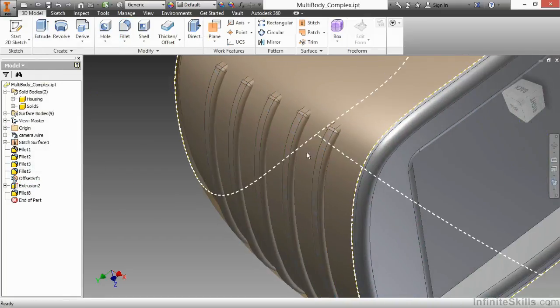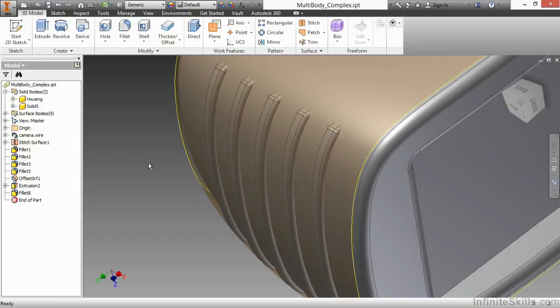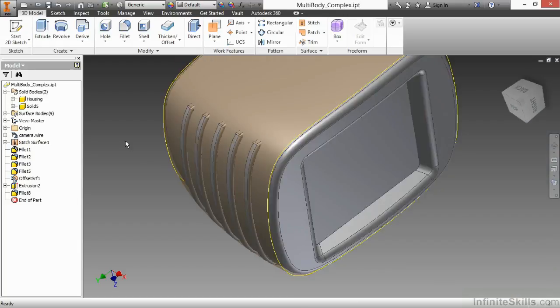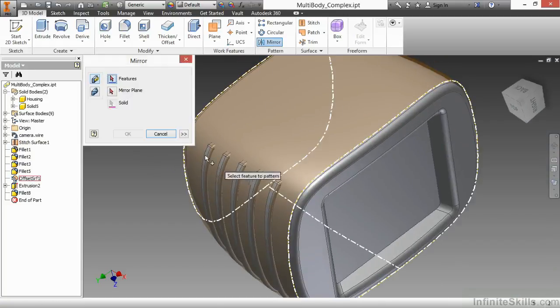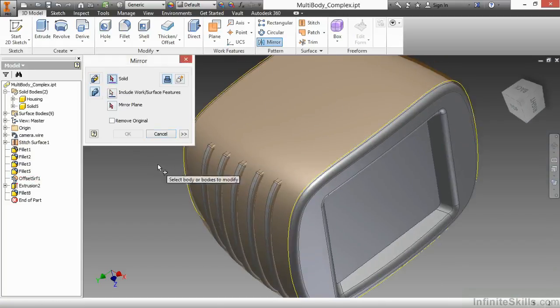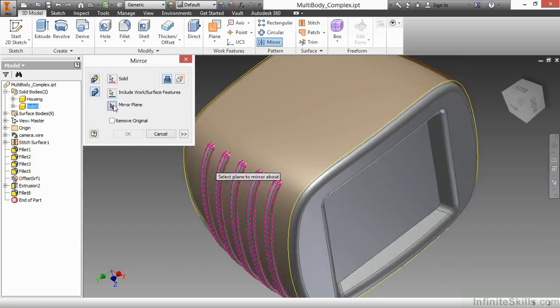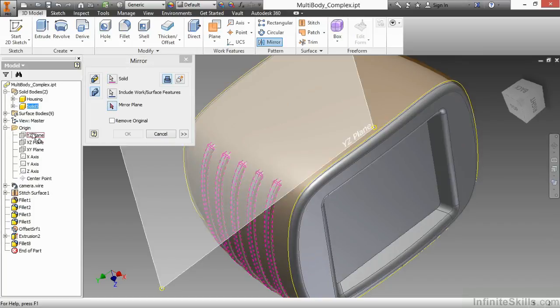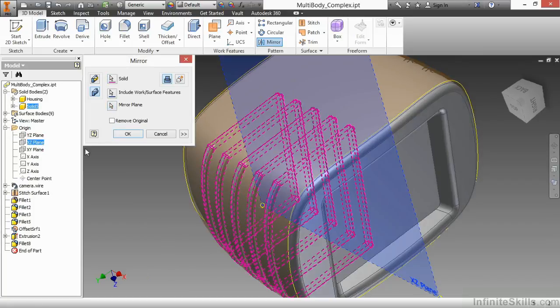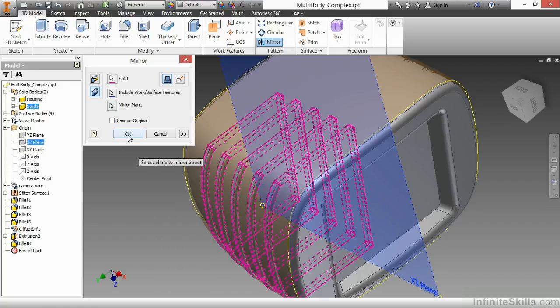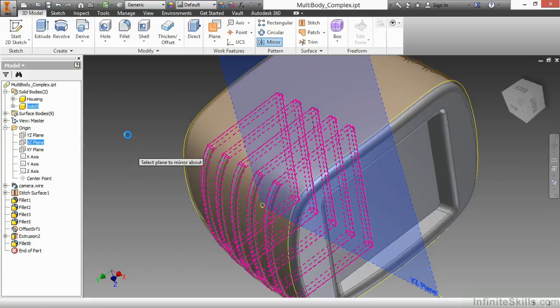And I can see my fillets are blended. However, they're still not combined into the existing base. So we'll get to that in just a little bit. For now, I'm going to mirror this entire feature across my origin plane of the XZ. I'll choose OK.